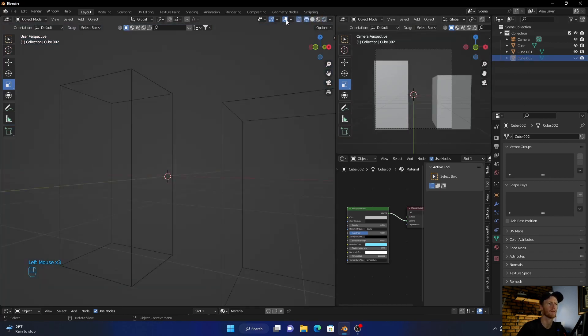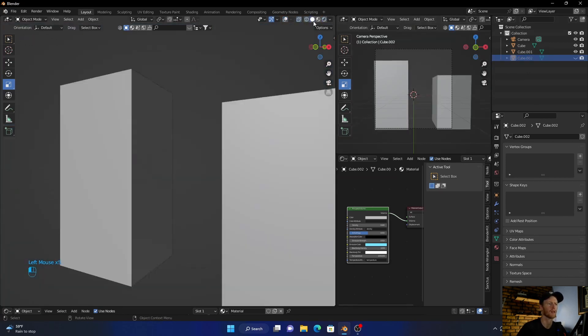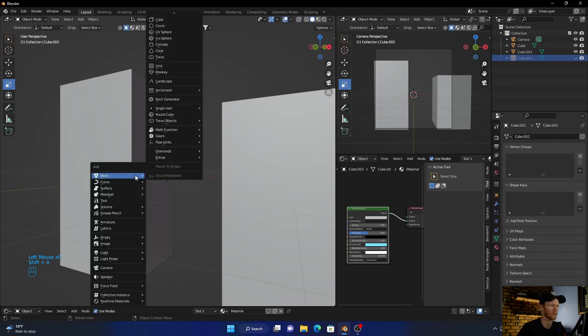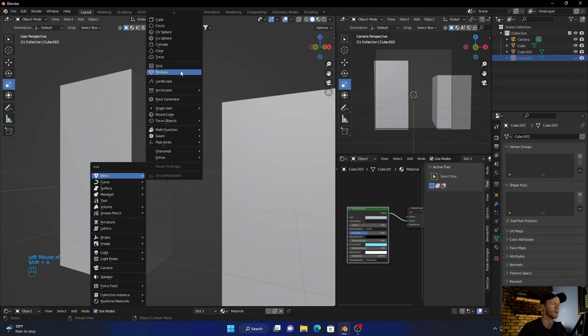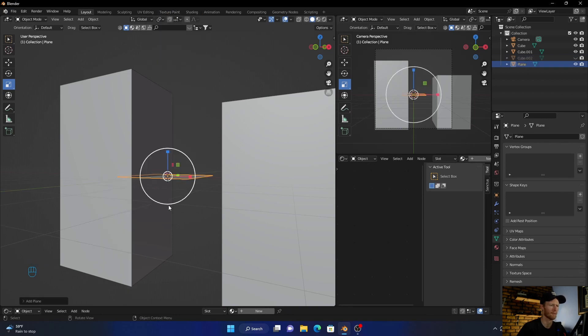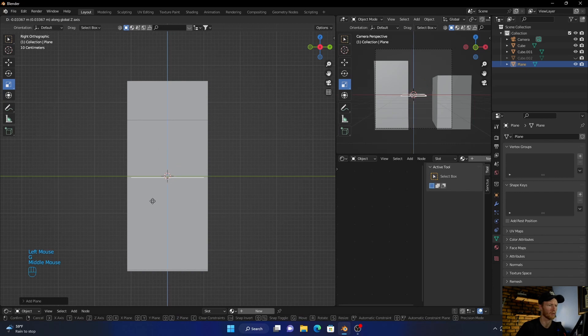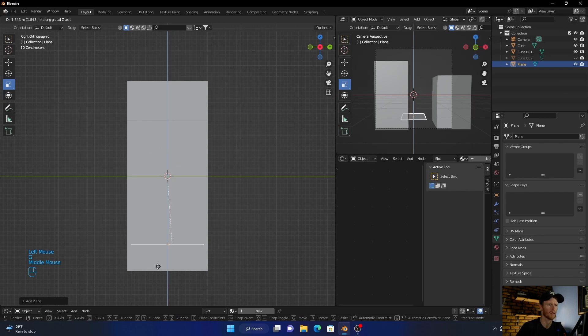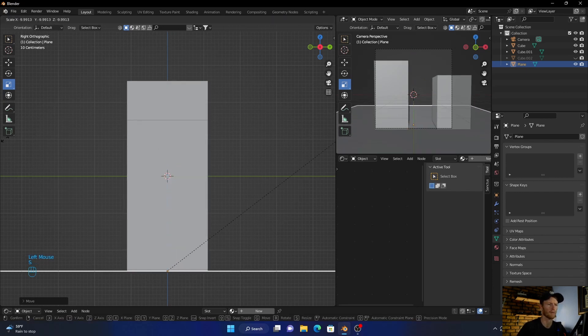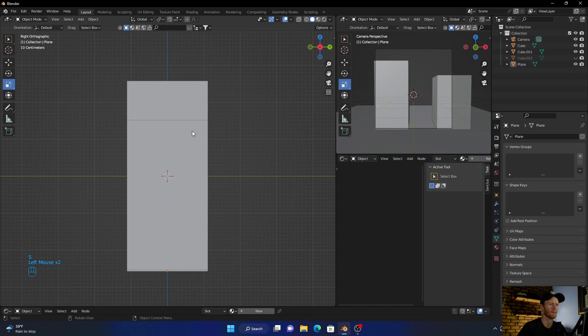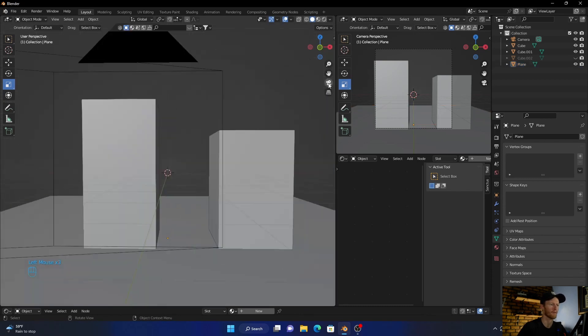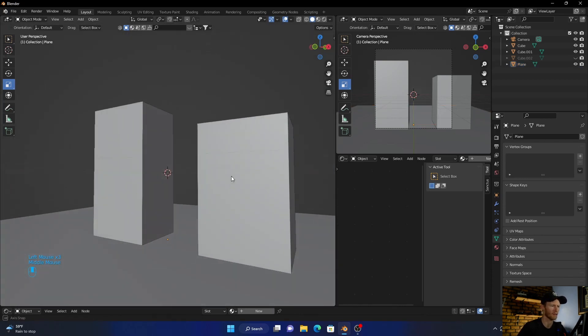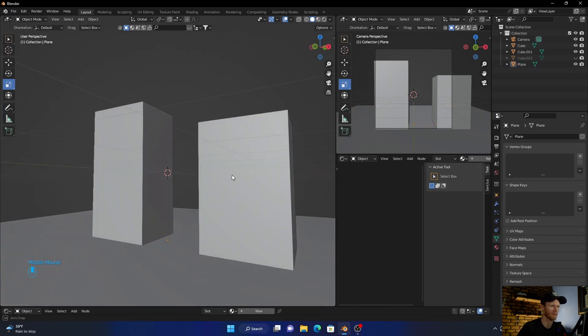Okay, now yeah let's go Shift+A and add a plane. Go here and bring it down, so G, something like that, scale it up.